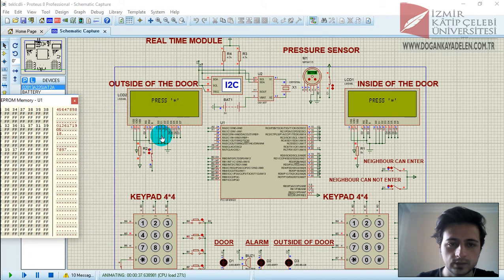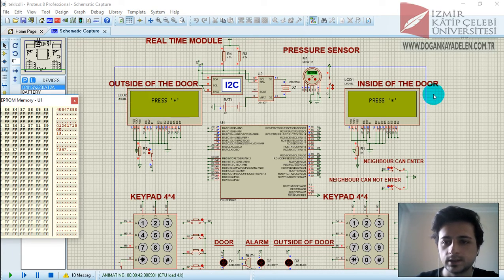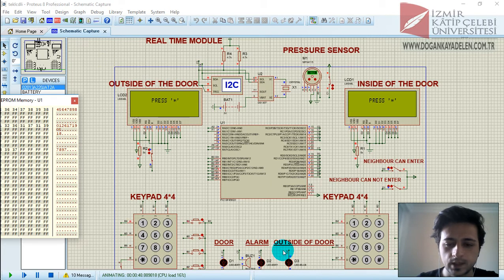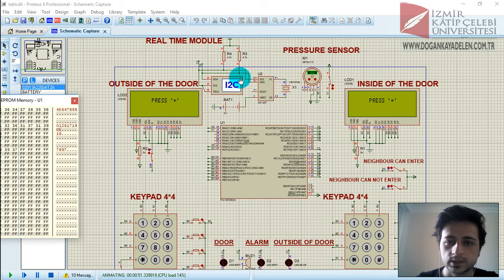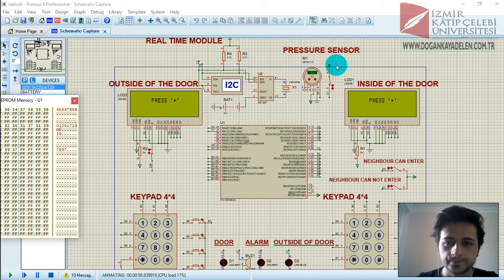First I will introduce the equipment. This is the LM044L LCD, this is the LCD keypad, door, LED, alarm LED, and buzzer. This LED is outside of the door. This is the real-time model — as you can see here, this is a pressure sensor, PX415. This is important because we can see a magnetic contactor in real life.